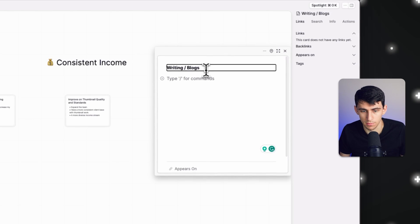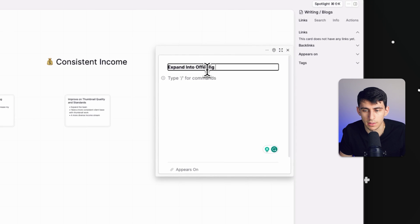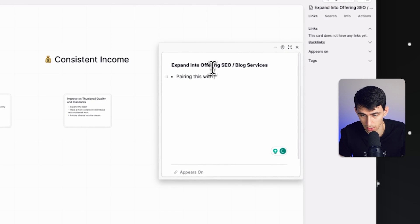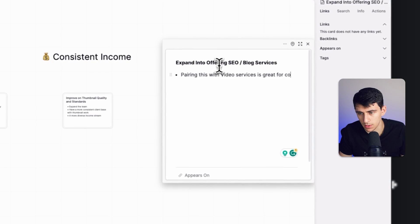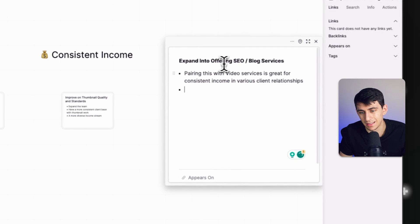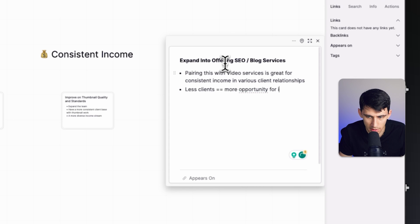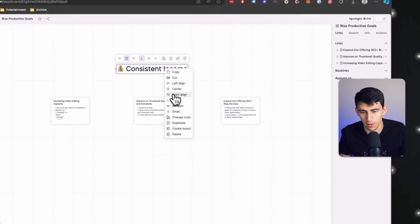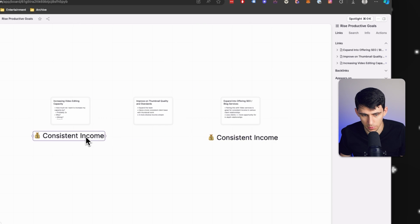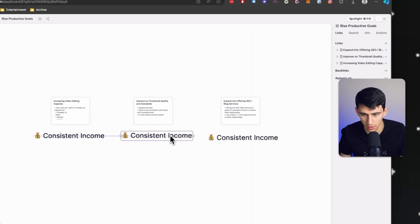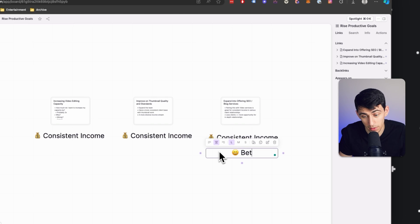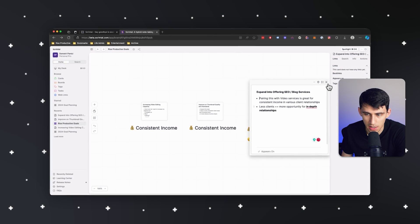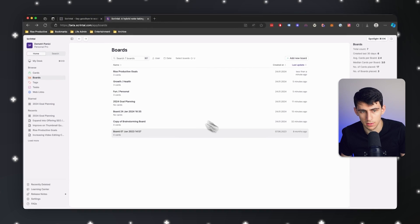The same reason goes for writing slash blogs: my main goal is to expand into offering SEO slash blog services. Pairing this with video services is great for blogs and consistent income in various client relationships — less clients equals more opportunity for in-depth relationships. That's another theme I know I'm going to have. So consistent income is one theme, and I can see that consistent income applies across video editing, thumbnails, and blogs. But also, I really just want to have a better work-life balance. After writing this out, I can think about putting these themes on my main page.